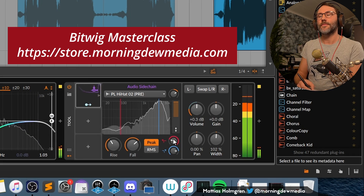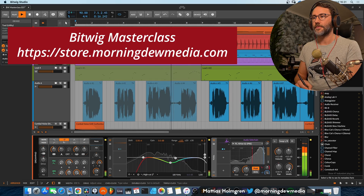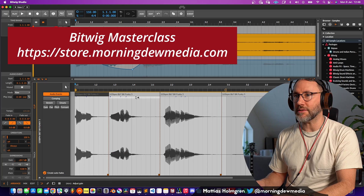That's basically how you work with the clip launcher and the arrangement, and how you finally get your clip launching performances into the arrangement timeline so that you can make the export of your final master audio file. If you have any questions, please let me know in the comments. If you want to learn more about Bitwig Studio, I highly recommend you sign up to my Bitwig Studio Masterclass at store.morningdreamedia.com. See you in the course — my name is Matthias, bye.